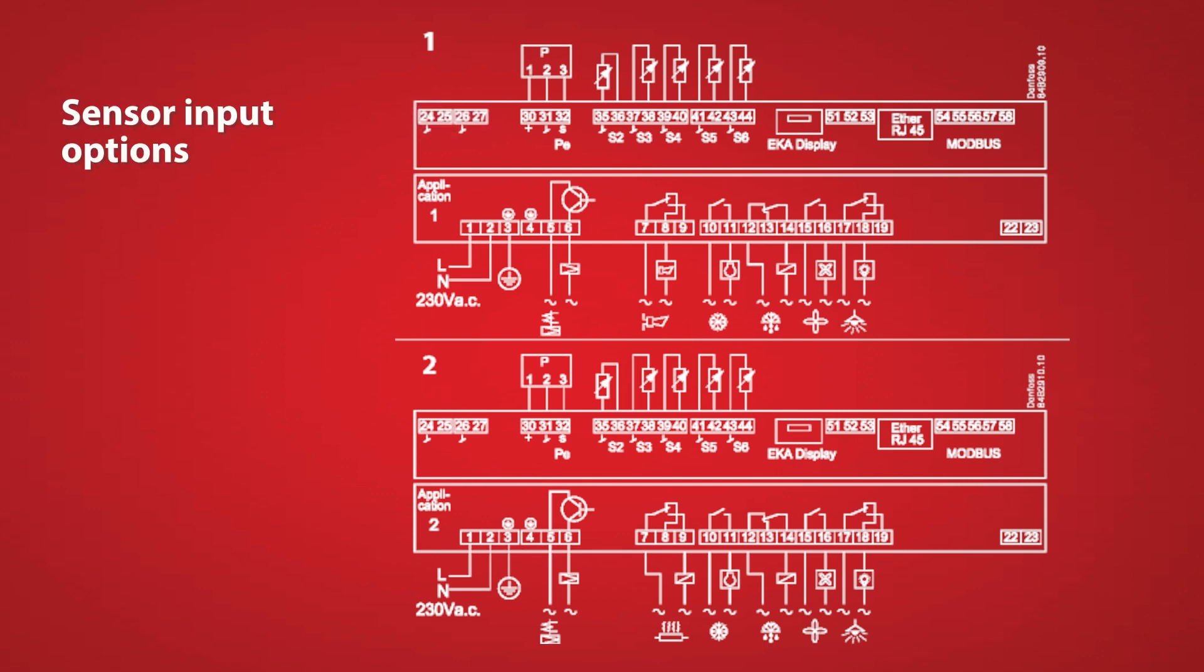Moving down the line we have a pressure transducer here which would be the Danfoss AKS32R pressure transducer used to measure the outlet pressure of the coil. This helps us measure the superheat.